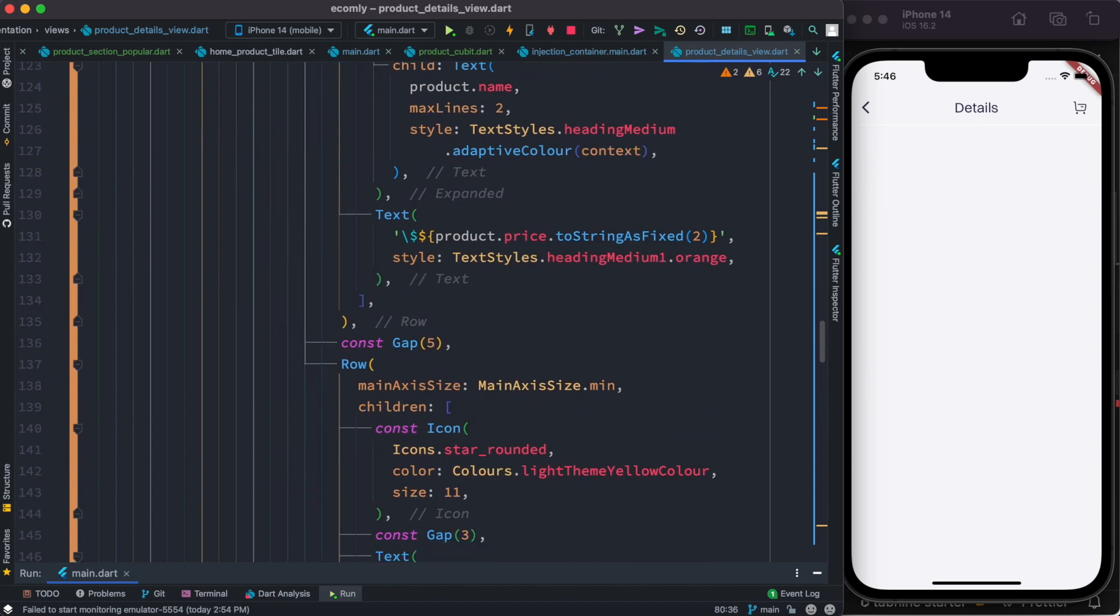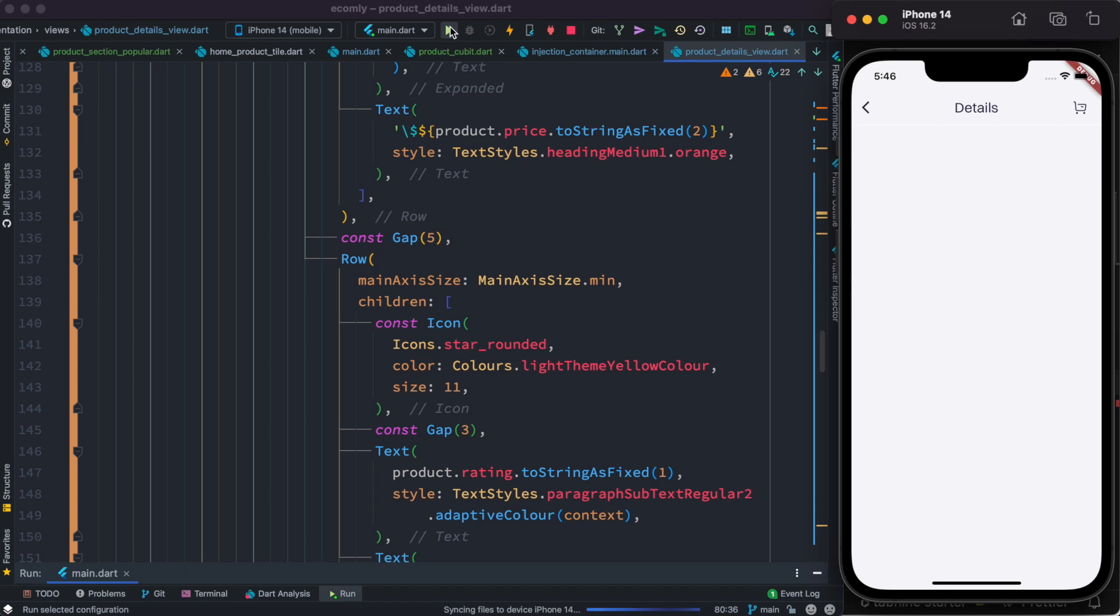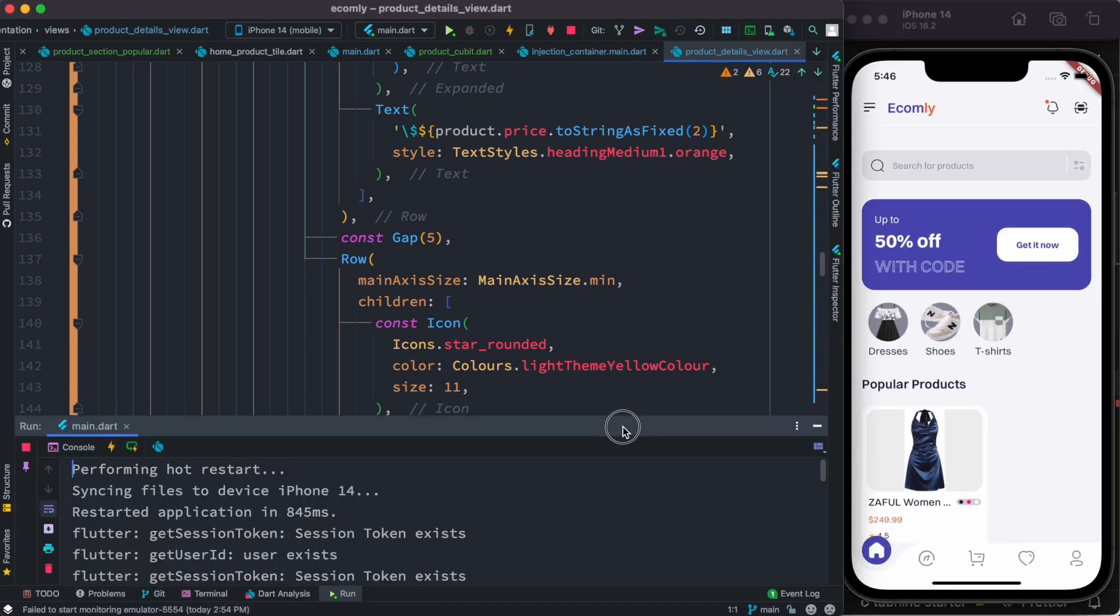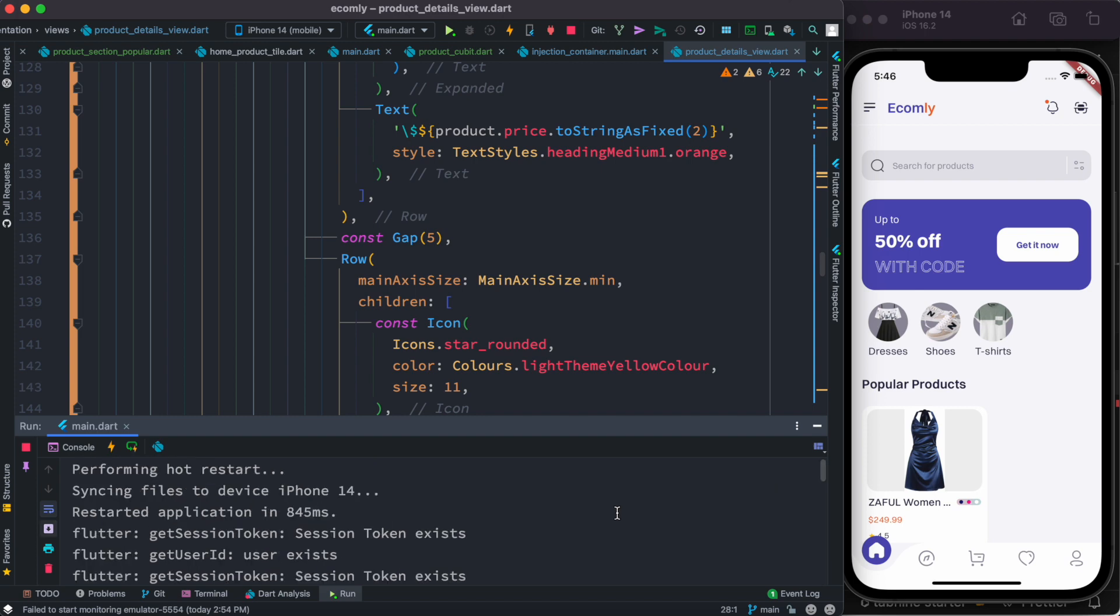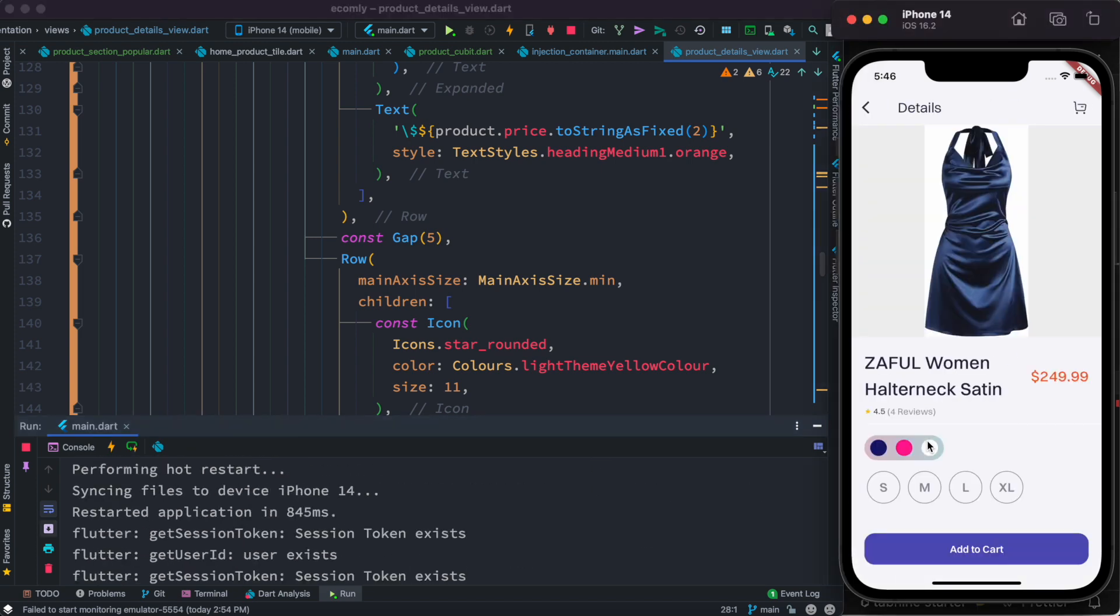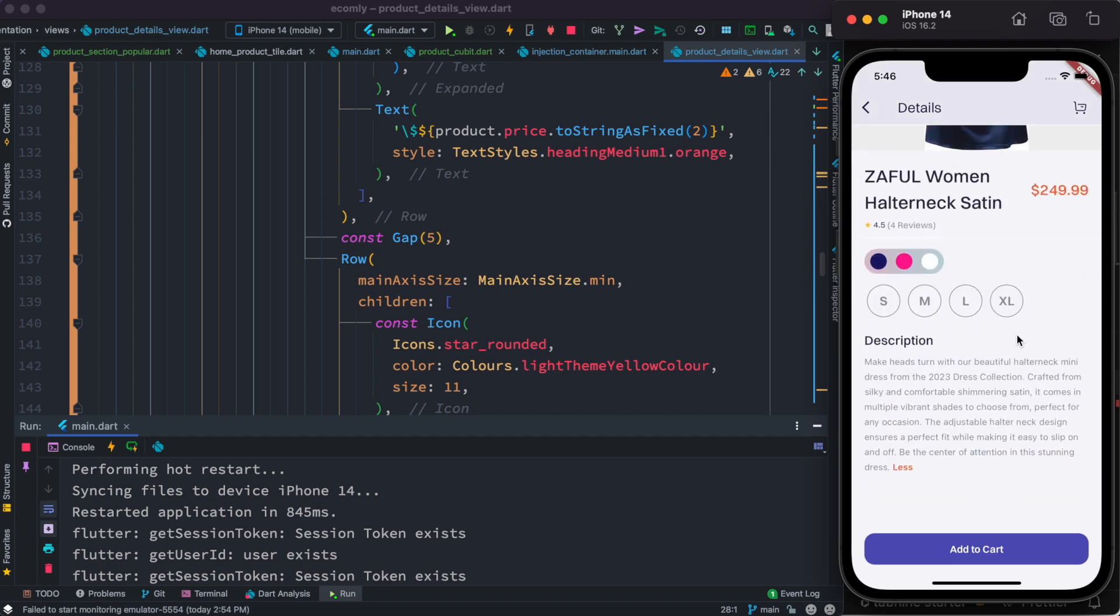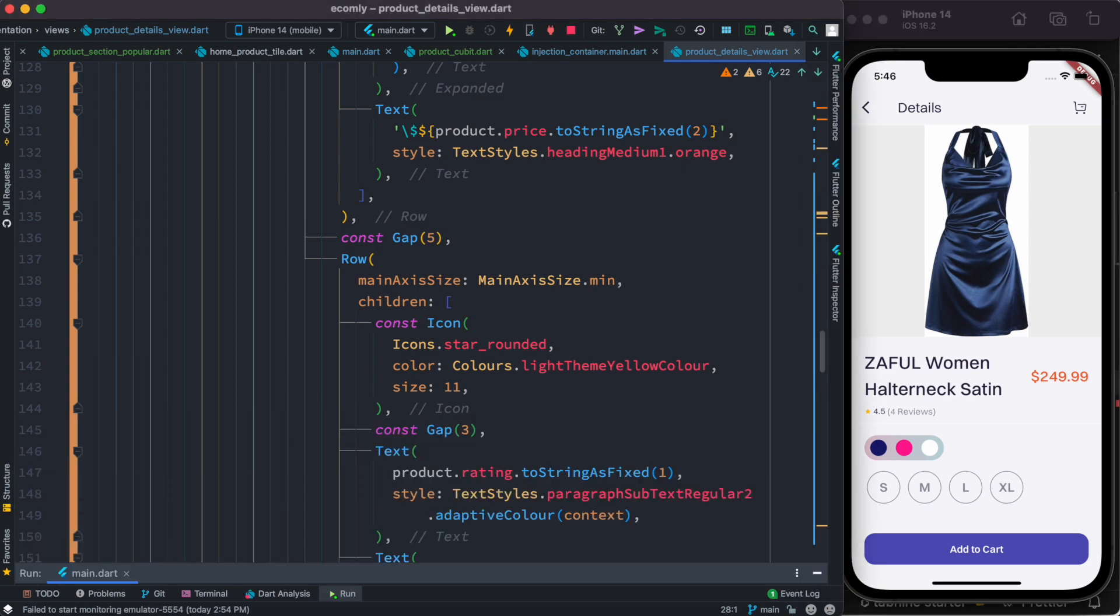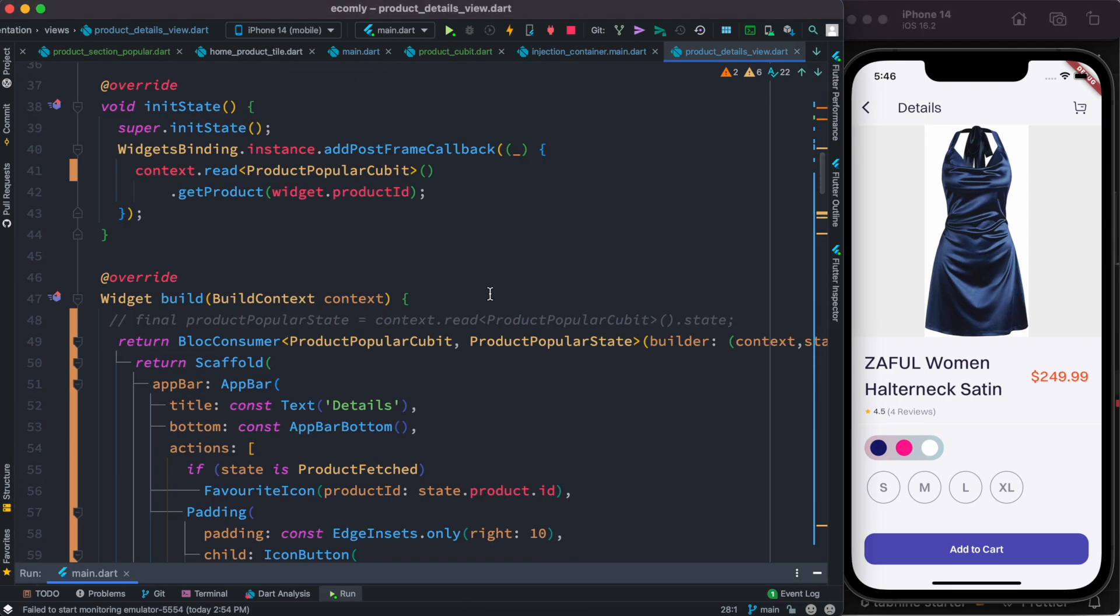And then you should be good to go. Let's go ahead and restart our app this time. Over here everything is as we see, no worries. If I do click on this, now we do see that it's available and everything as we expected.